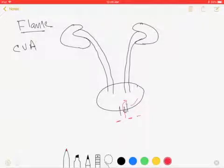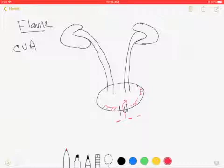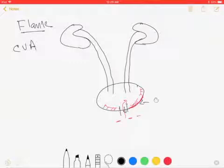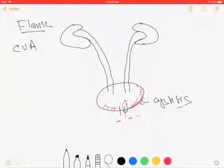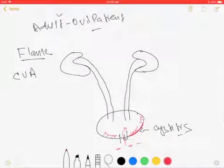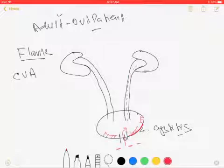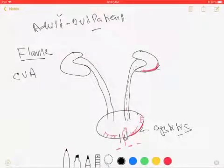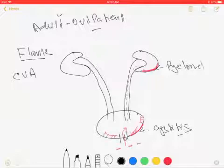That area is called CVA, the costovertebral angle. Every now and then bacteria move up via the urethra and go to the bladder. This bacteria has a structure called adhesion, and through this adhesion bacteria attach to the bladder wall and cause inflammation of the bladder and urethra - that's called cystitis or UTI. Every now and then this bacteria move up through the ureter and go to the kidney and cause infection to the kidney, and this infection is called pyelonephritis.